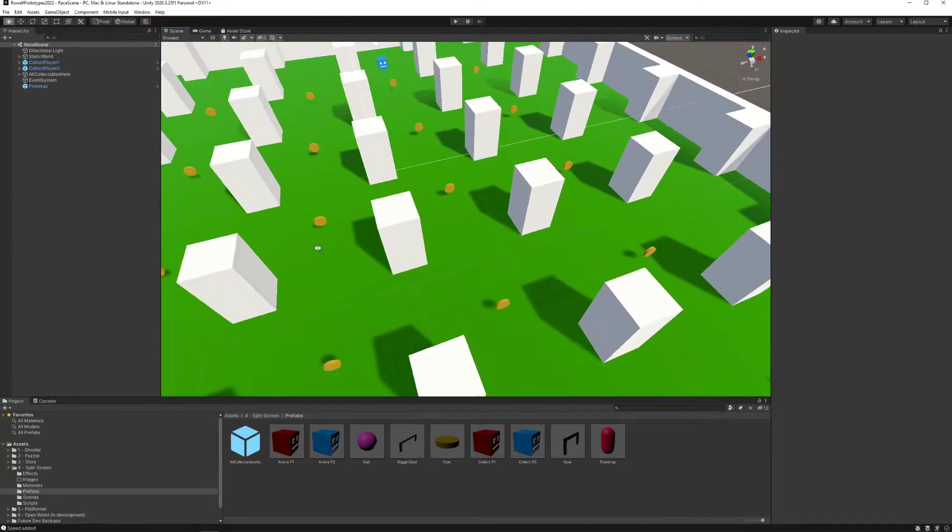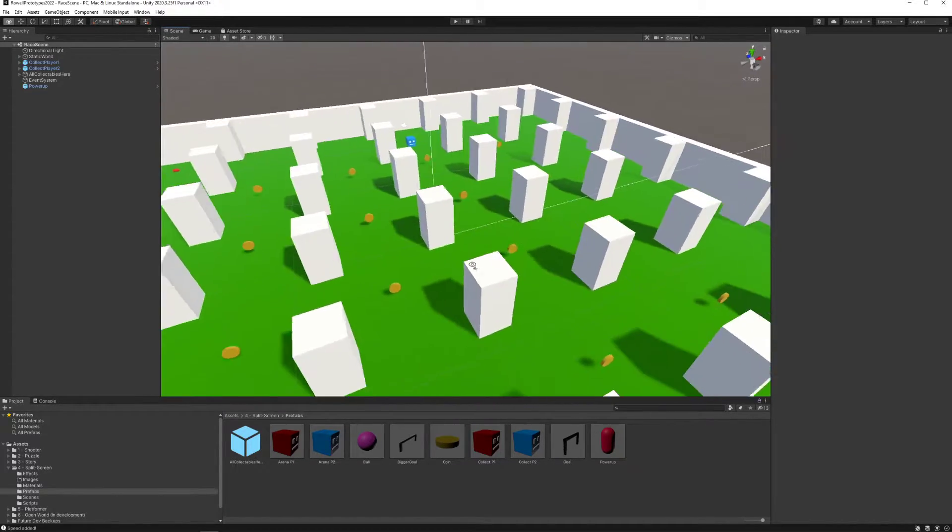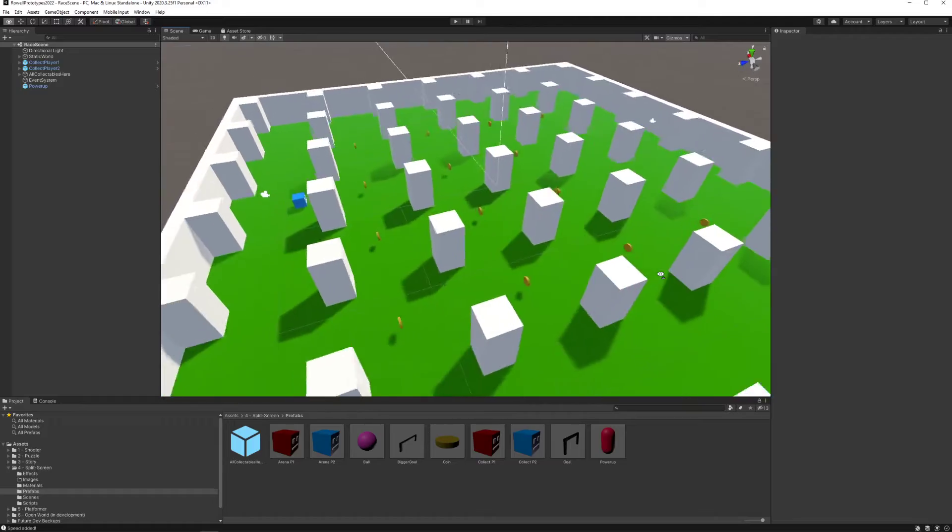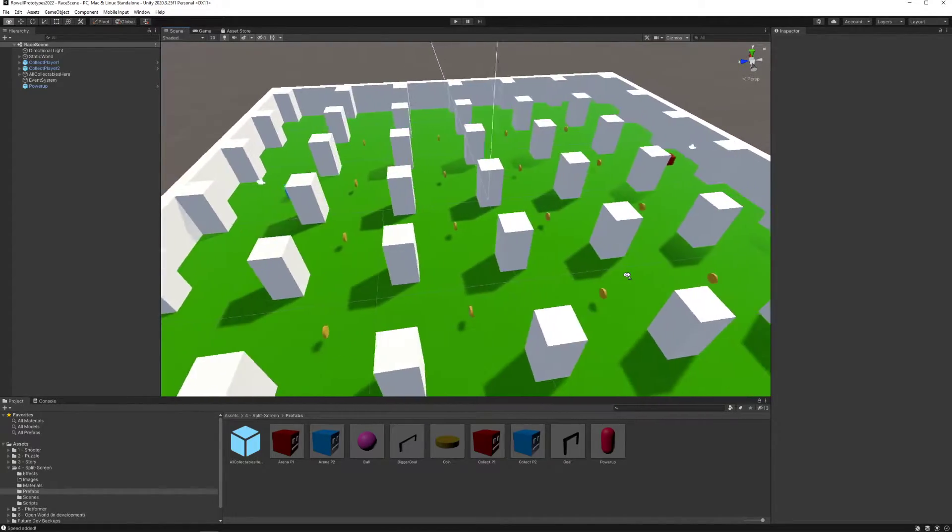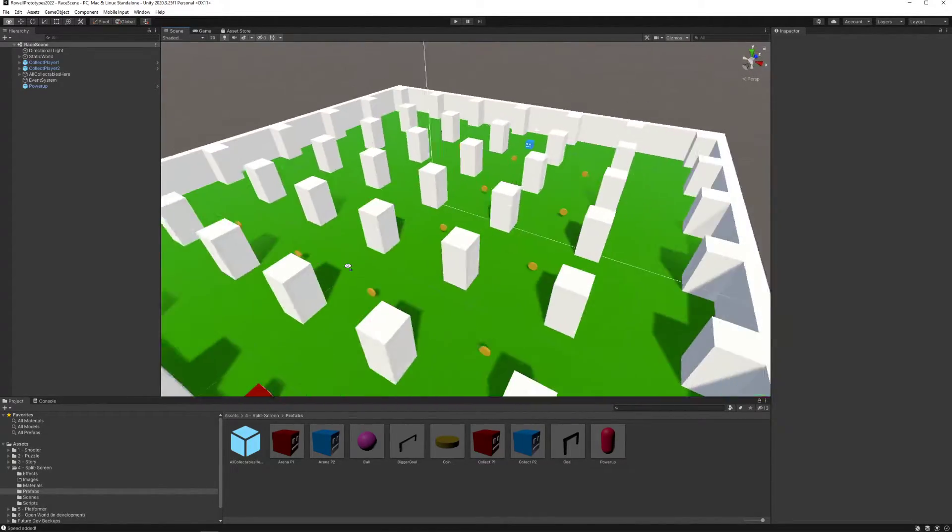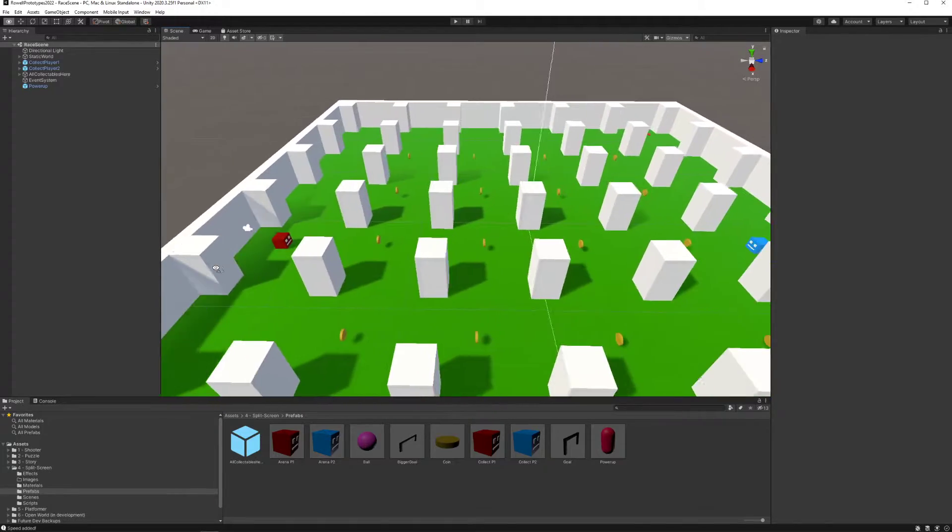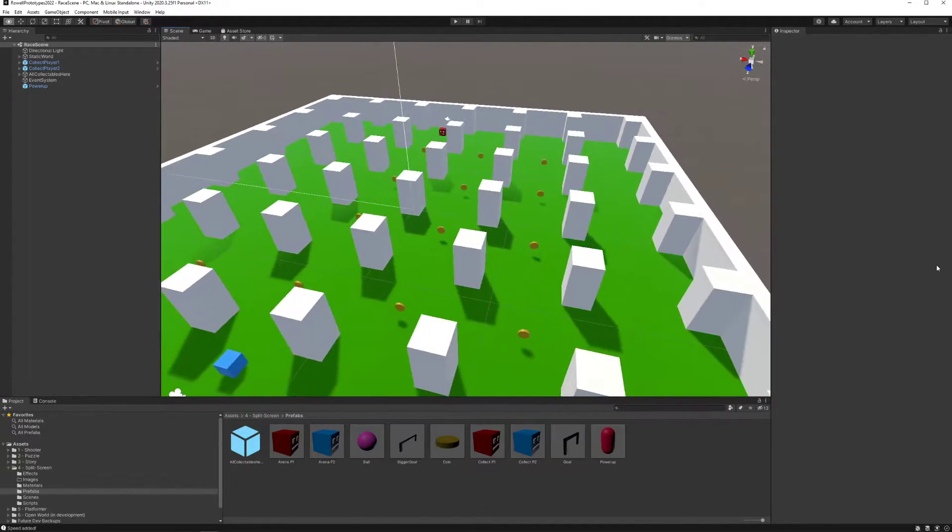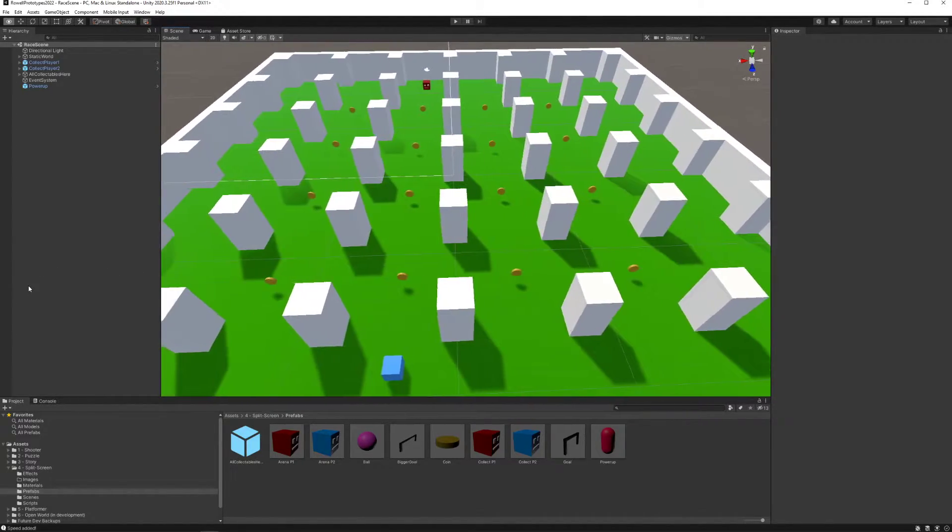Welcome game design students to the collect split-screen adventure activity where you compete against another player to collect the most items available on the map and see who the victor is.